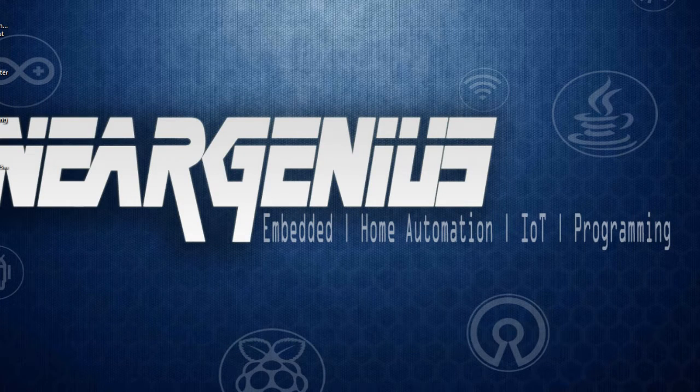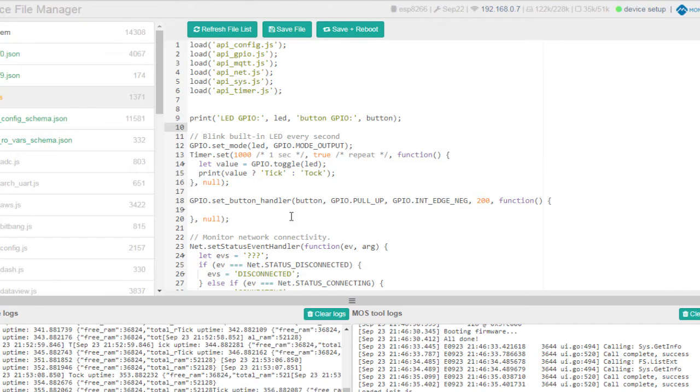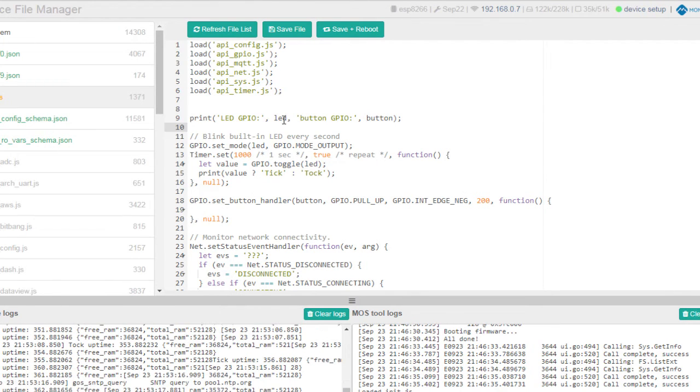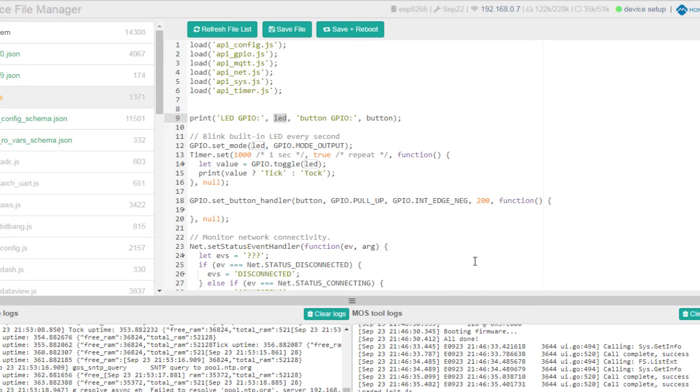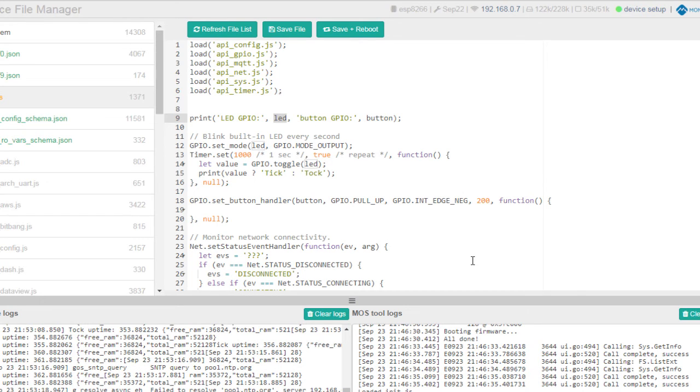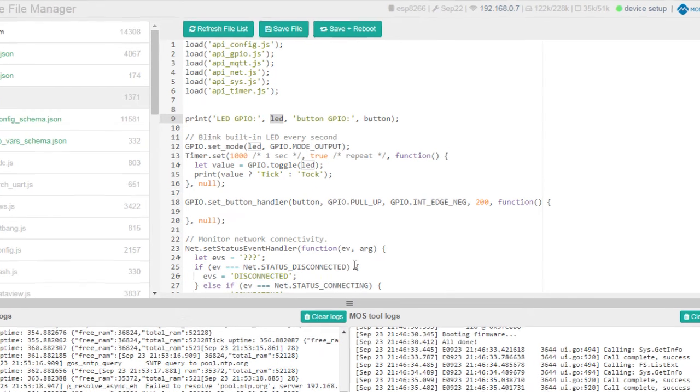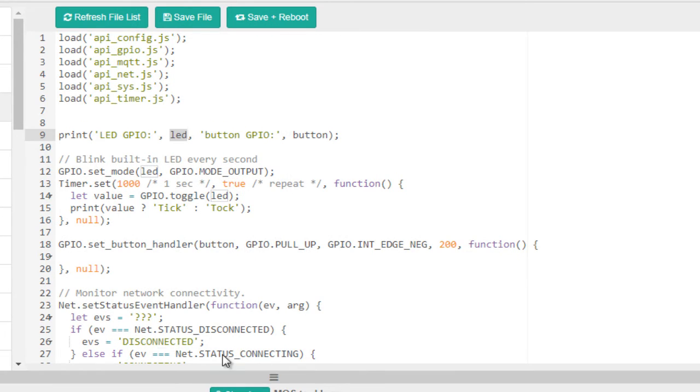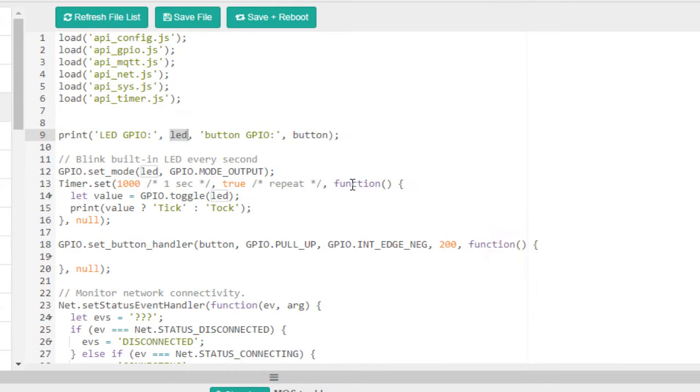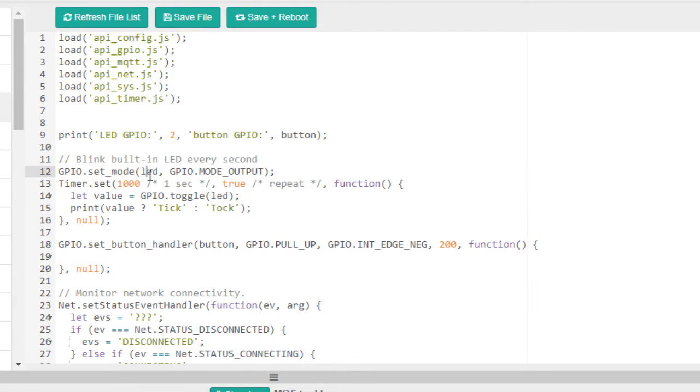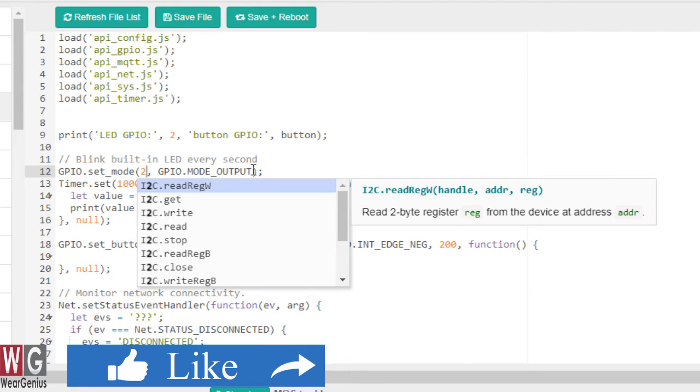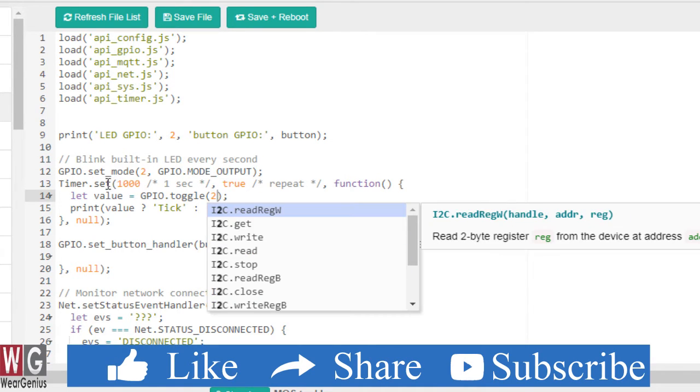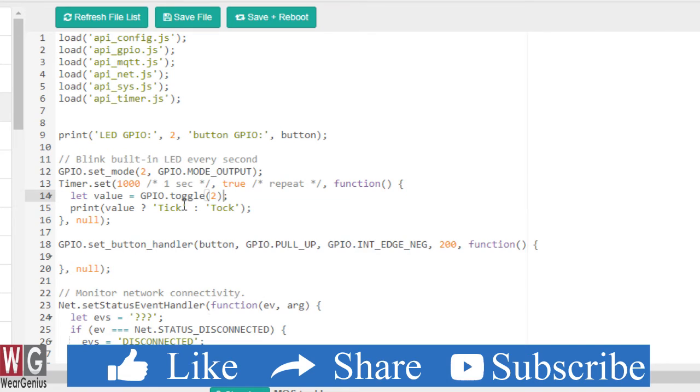Now getting to the script. Now over here I'll make one LED blink after one second. And that is, let's say for me, pin 2. So I'll just make it 2. I'll make the pin 2 as output and after every one second the toggle pin will be toggled, that is GPIO 2.